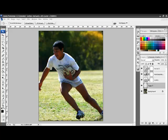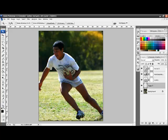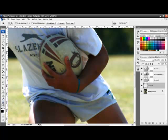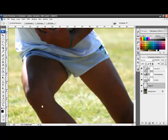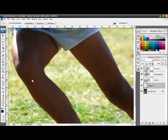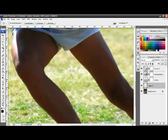If I double-click on the magnifying glass and we look at the leg here in the shadow, you'll notice a speckled kind of look. That's noise. Our objective is to remove that.